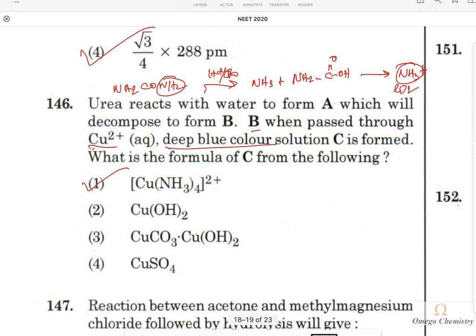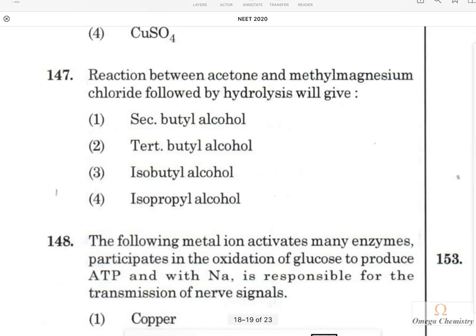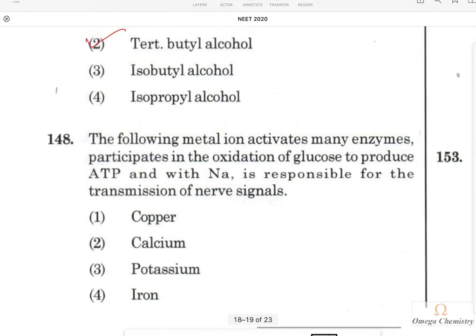Question 147: Reaction of acetone with methyl magnesium chloride (a Grignard reagent), followed by hydrolysis, gives a tertiary alcohol — specifically tertiary butyl alcohol. Question 148: The metal ion that activates many enzymes, participates in oxidation of glucose to produce ATP, and is responsible for nerve signal transmission along with sodium is potassium, which is the answer.